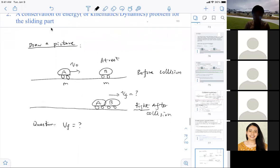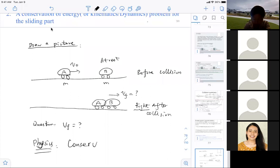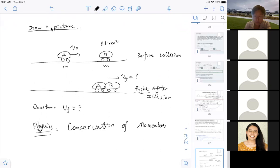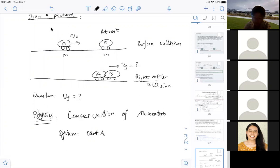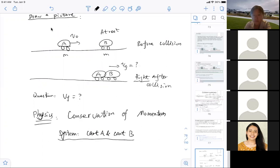The next step is to choose your appropriate physics. When you see a collision problem, you know you can use conservation of momentum — that is your physics principle. To use conservation of momentum, just like conservation of energy, you need to choose a system. Here your system will be card A and B together. Unlike energy, momentum is okay to just think of card A and B as your system without always writing it out explicitly.